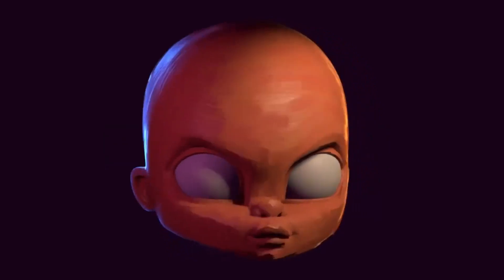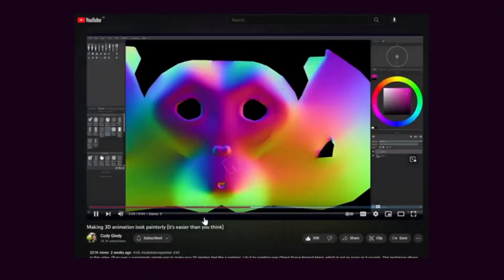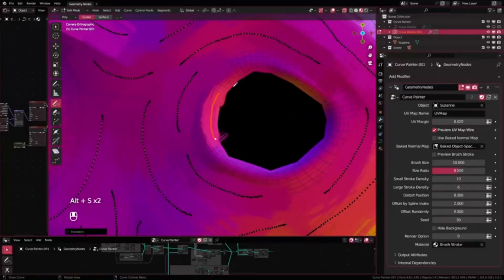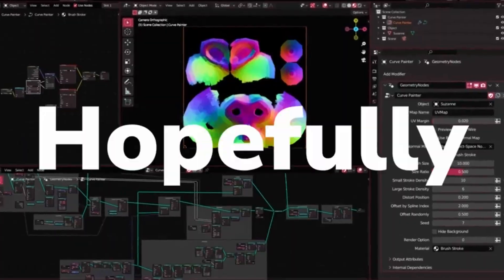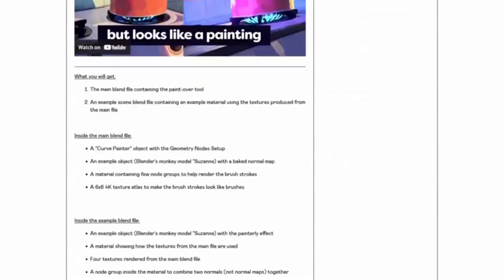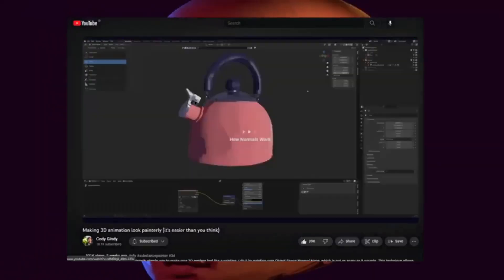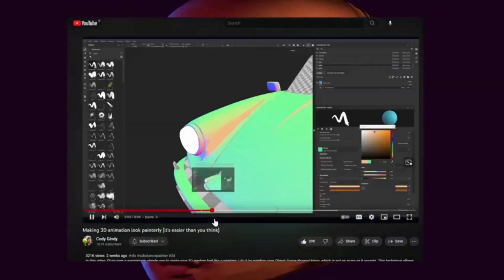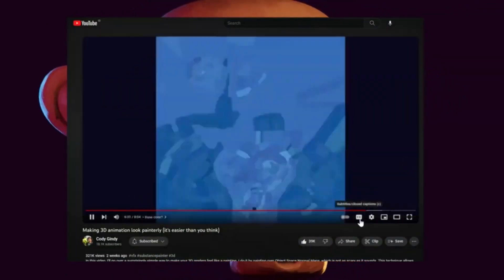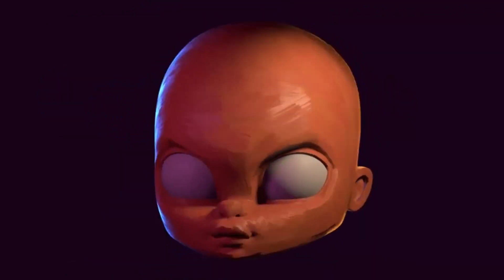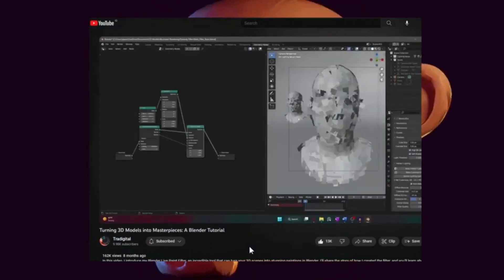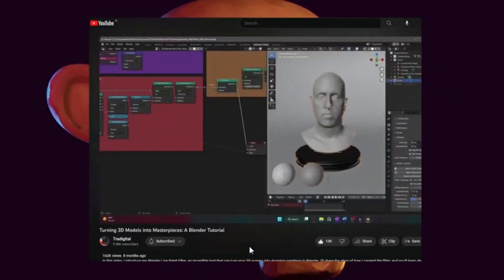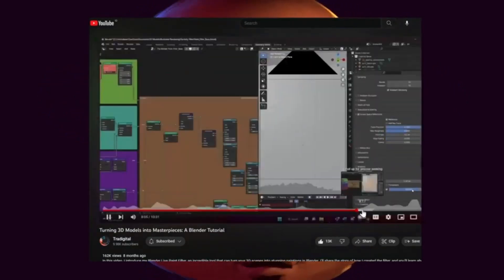Curve Painter Geometry Nodes: The Curve Painter Geometry Nodes is an innovative tool that facilitates the creation of a painterly effect, designed using Blender and Geometry Nodes. This tool was inspired by a method developed by Cody Jindy. It simplifies the intricate process of digital painting, enabling artists to easily create visually stunning art pieces.